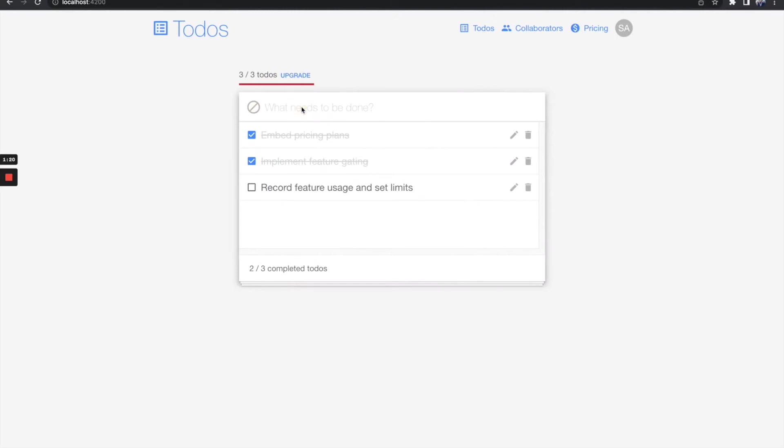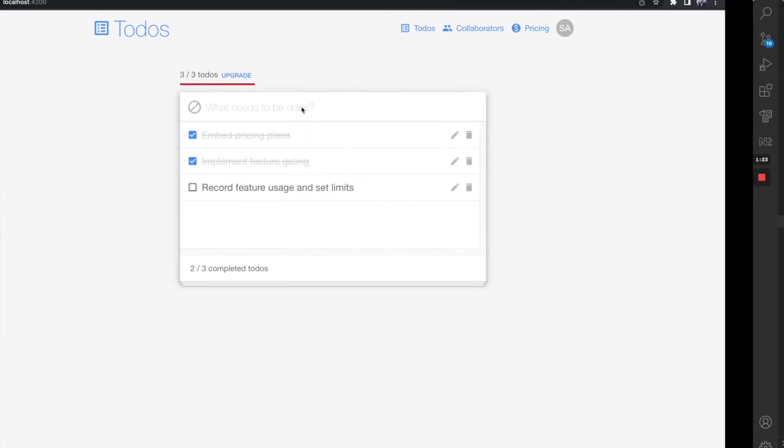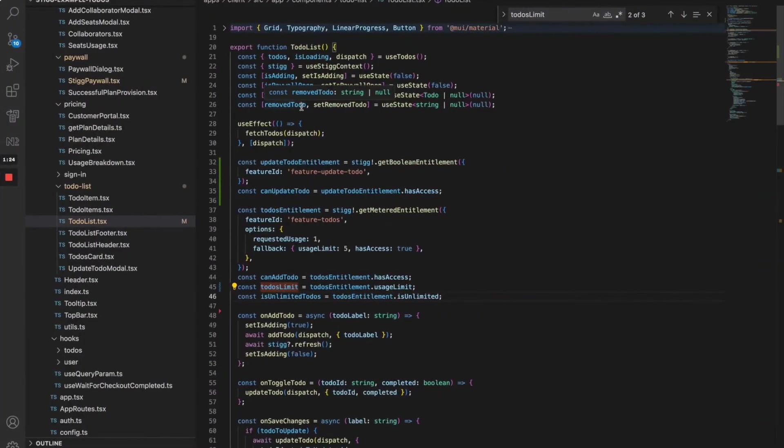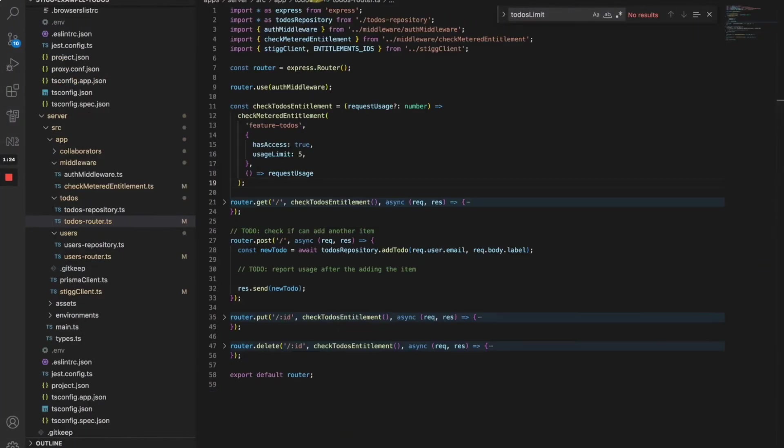Great. We can't add any more to-dos, but we better enforce this on the backend as well. Here are the routes that we use to manage to-do items. We need to check if the user didn't reach the limit before attempting to add another to-do item.